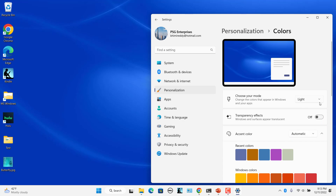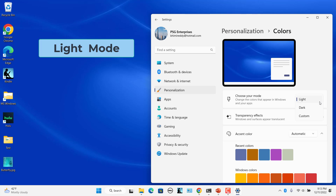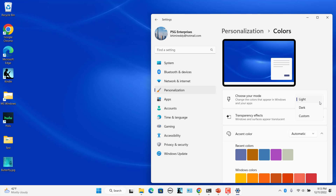In the Choose Your Mode drop-down, select the color mode. The light mode is designed to work well during daylight hours. Select Light Mode.